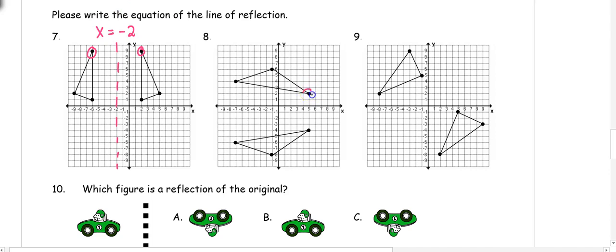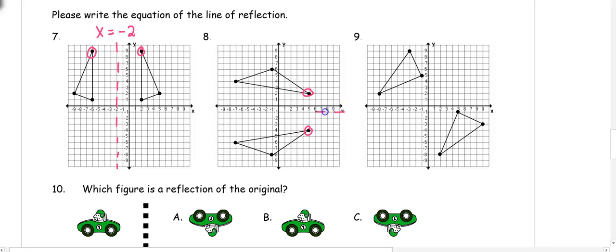Number 8: pick two points — (5, 2) and (5, -4). Find halfway between 2 and -4: add them to get -2, divide by 2 to get -1. Since these share the same x-value, it's a y line — the line of reflection is y equals negative 1. Number 9: notice the reflection is diagonal rather than left-right or up-down, so the line of reflection must be y equals x.